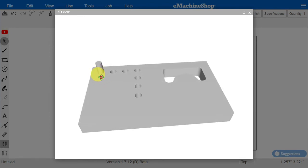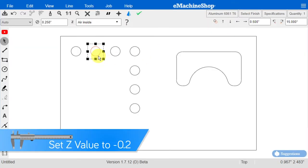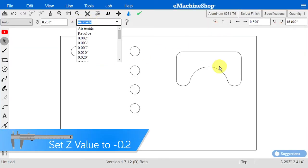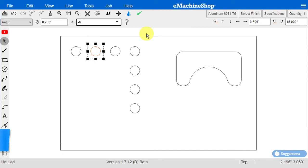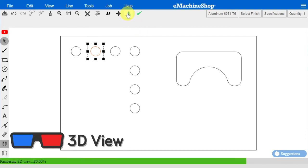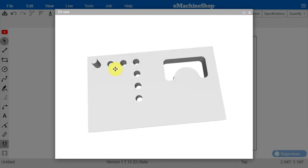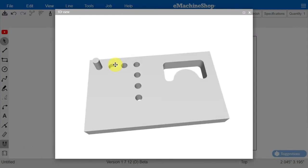Entering a negative value will create a pocket. Let's try minus 0.2 inch. And check the 3D view. Now it shows a pocket.